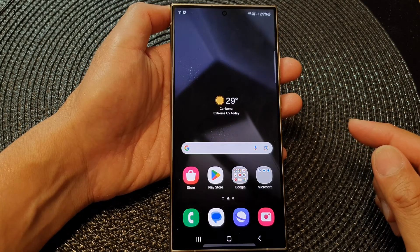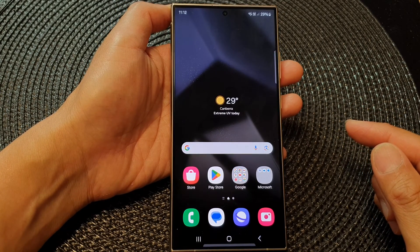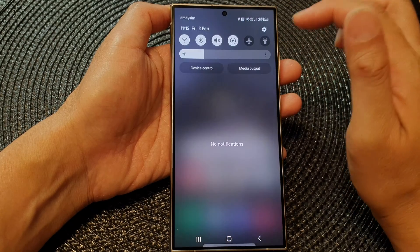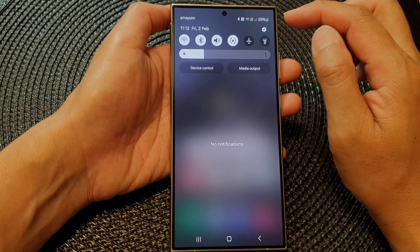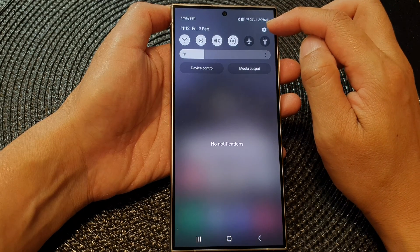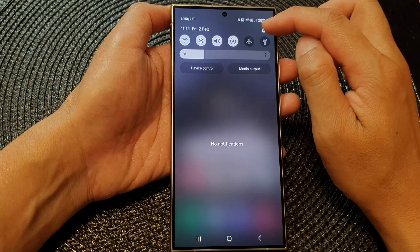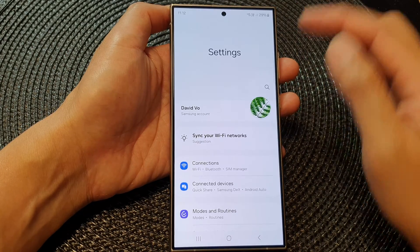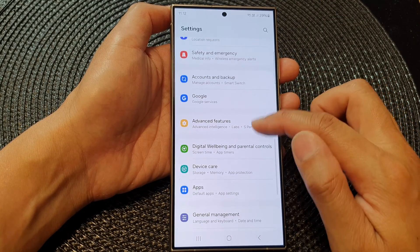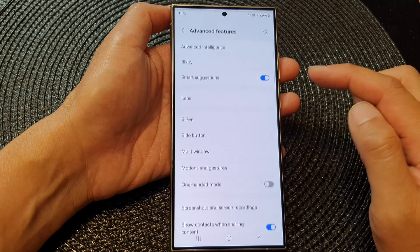From the home screen, swipe down at the top and then tap on the settings icon in the quick settings panel. In here, scroll down and then tap on advanced features.